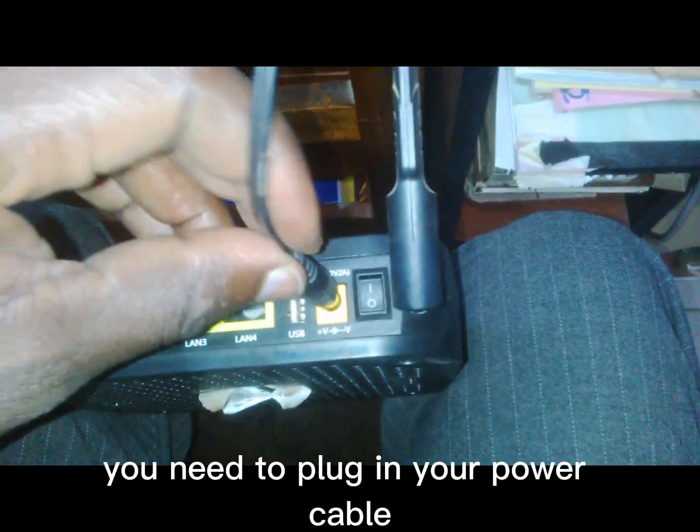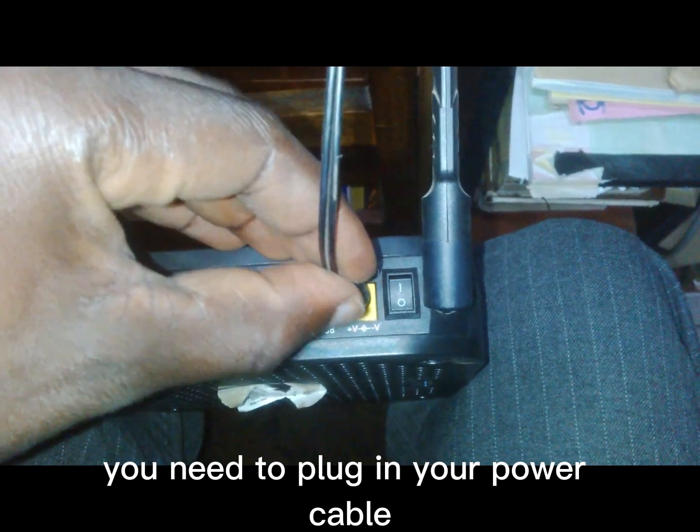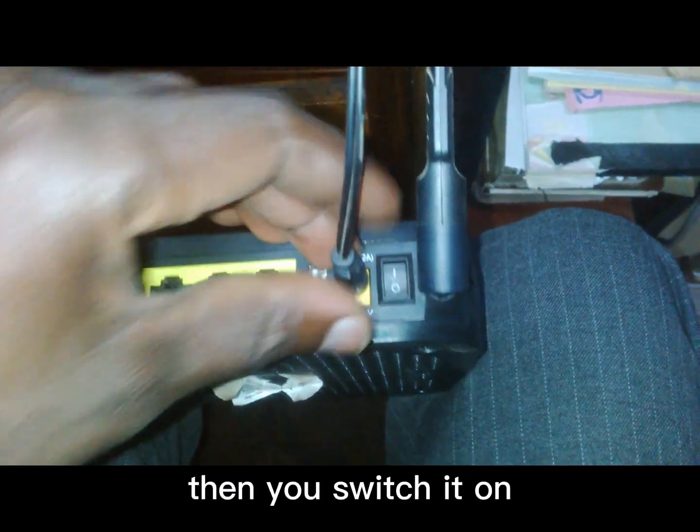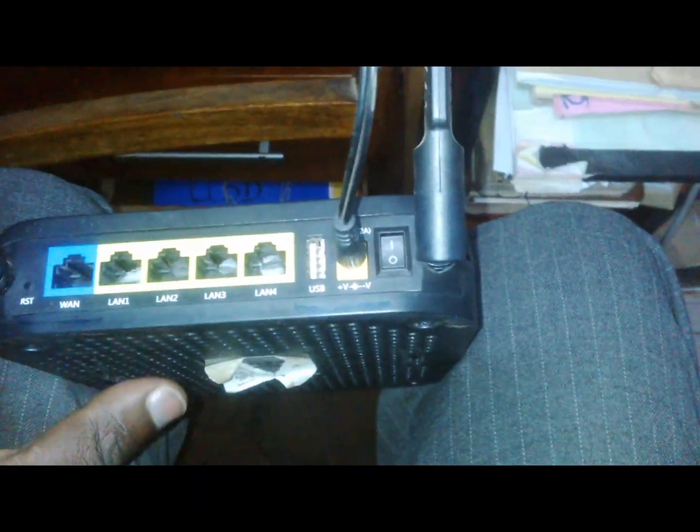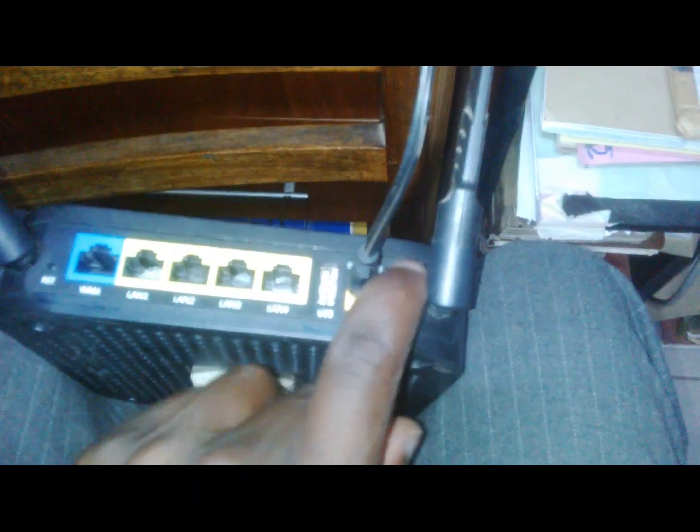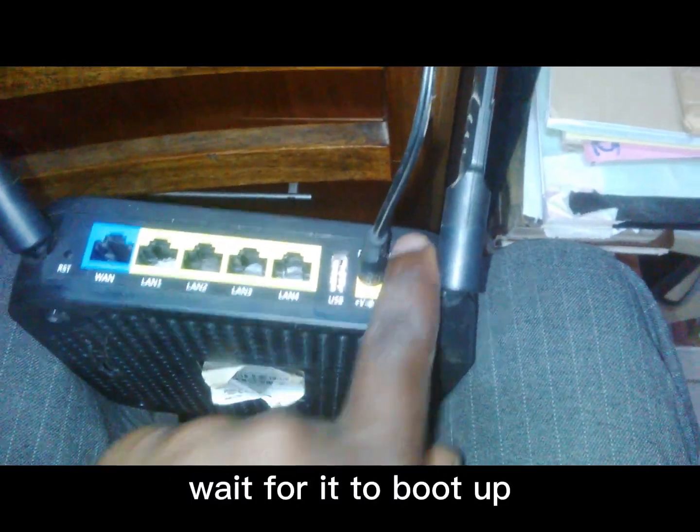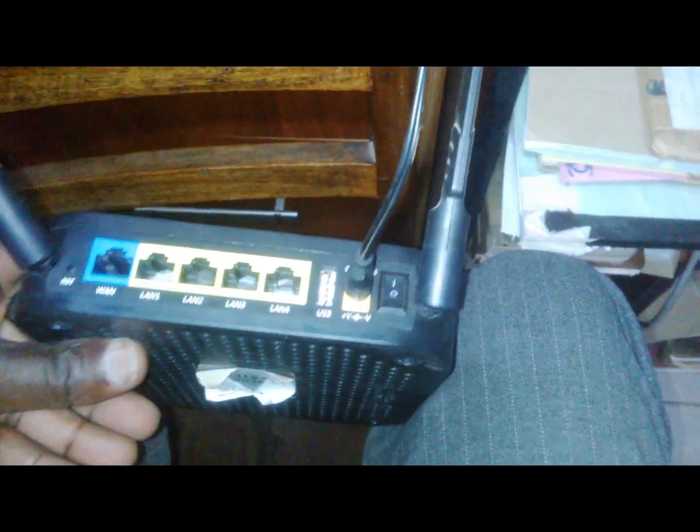First of all, you need to plug in your power cable, then switch it on. Wait for it to boot up.